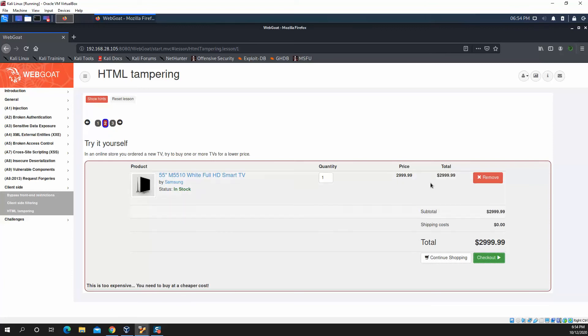Taking a look at it, there's not a lot going on this page. We've got our price, total, quantity. We've got a remove button, continue shopping, checkout button. Clicking these will send HTTP requests, but nothing happens. And we get a message out here saying it's too expensive. Let's try to lower the price.